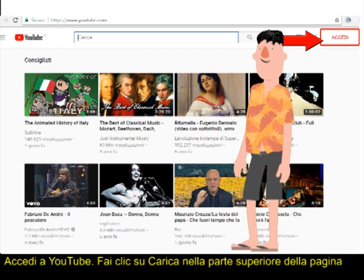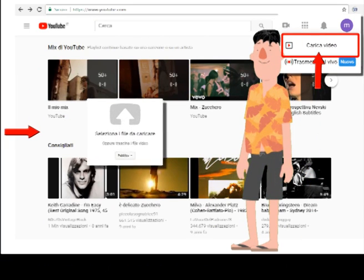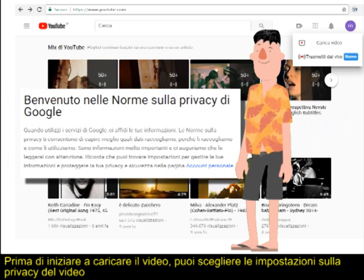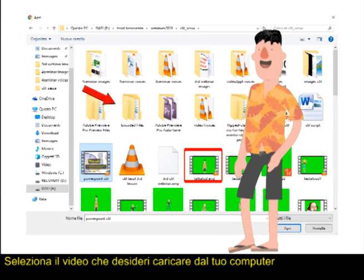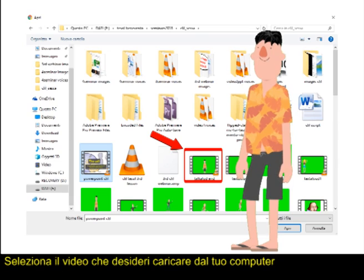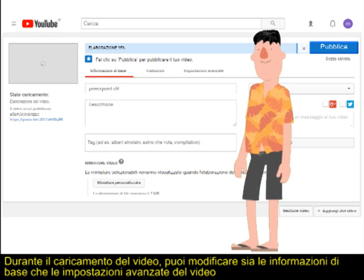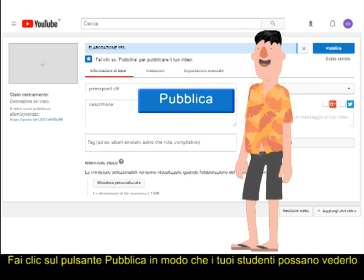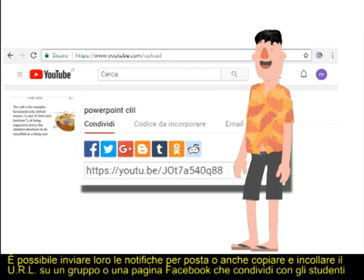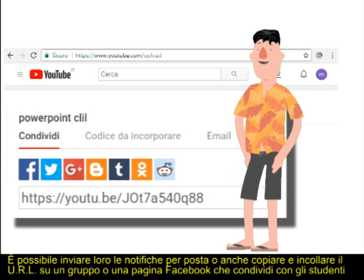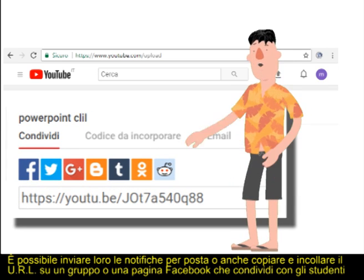Click on Upload at the top of the page. Before you start uploading the video, you can choose the video privacy settings. Select the video you'd like to upload from your computer. As the video is uploading, you can edit both the basic information and the advanced settings of the video. Click on the Publish button so that your students can watch it. You can send them notifications by mail, or even copy and paste the URL on a Facebook group or page you share with students.